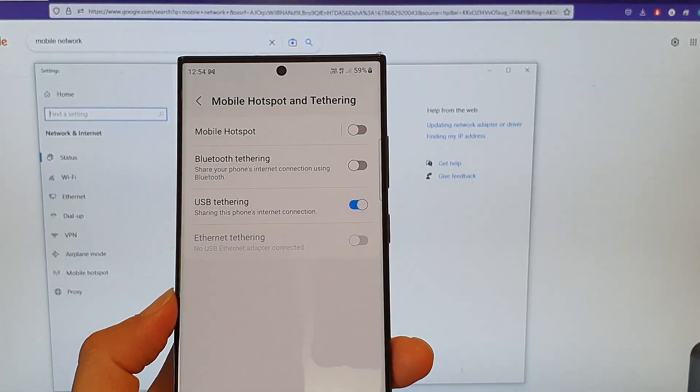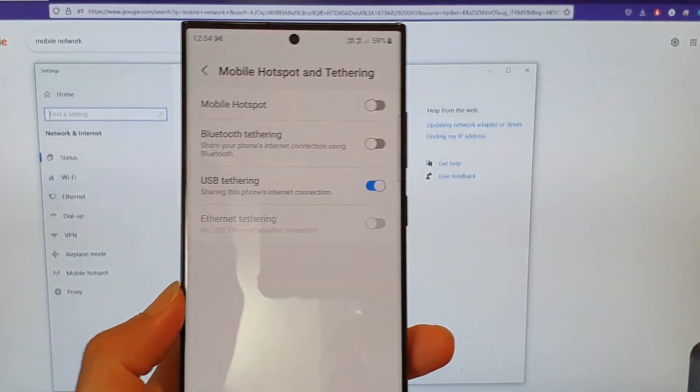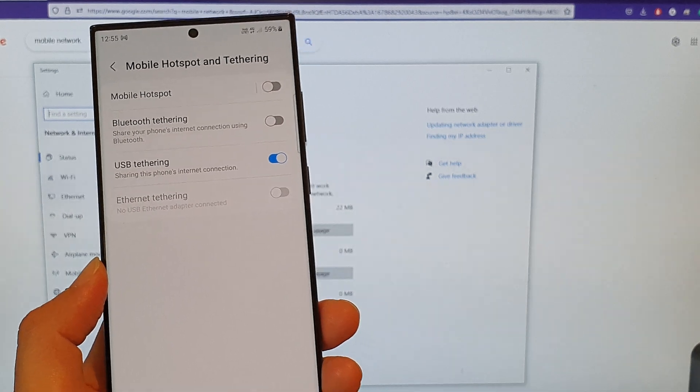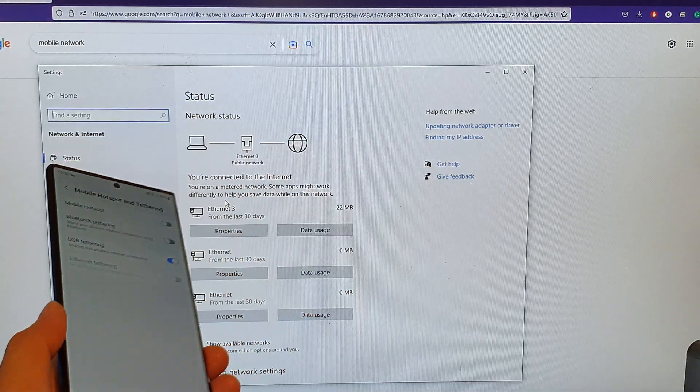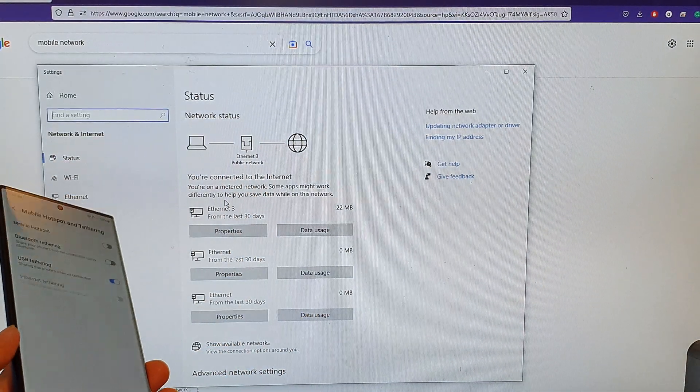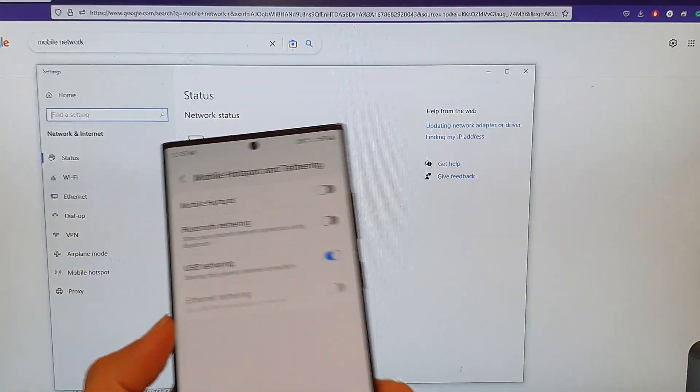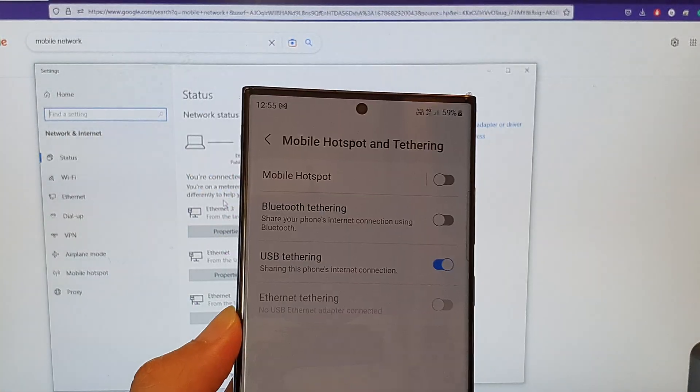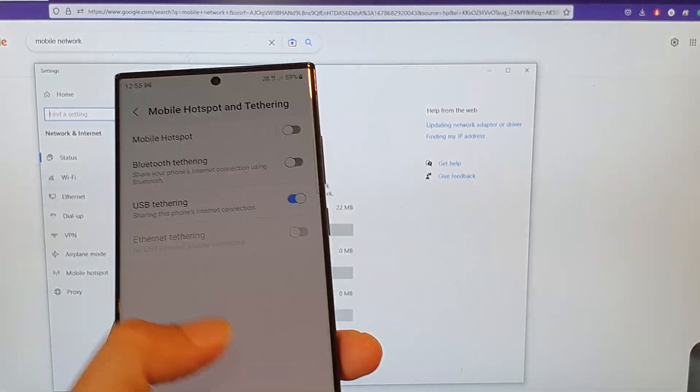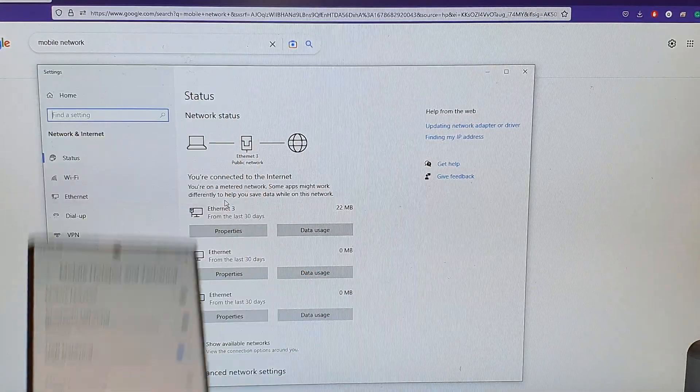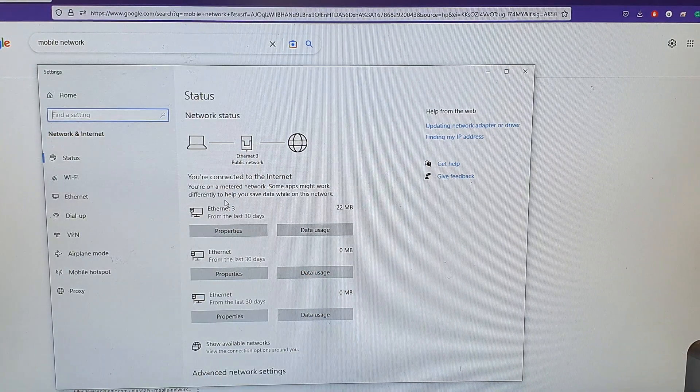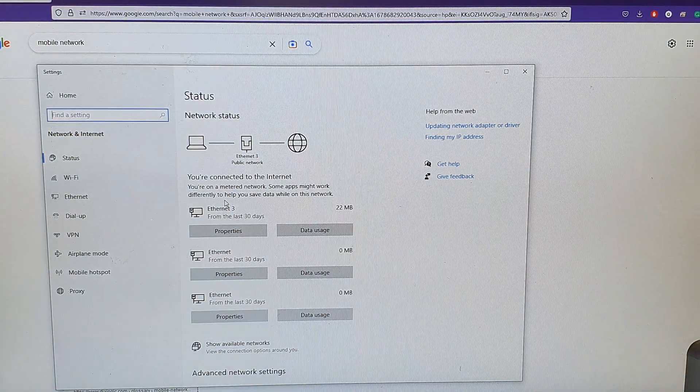And that is how you can share your internet connection from your Galaxy S23 series to the computer via USB tethering. Thank you for watching this video. Please subscribe to my channel for more videos.